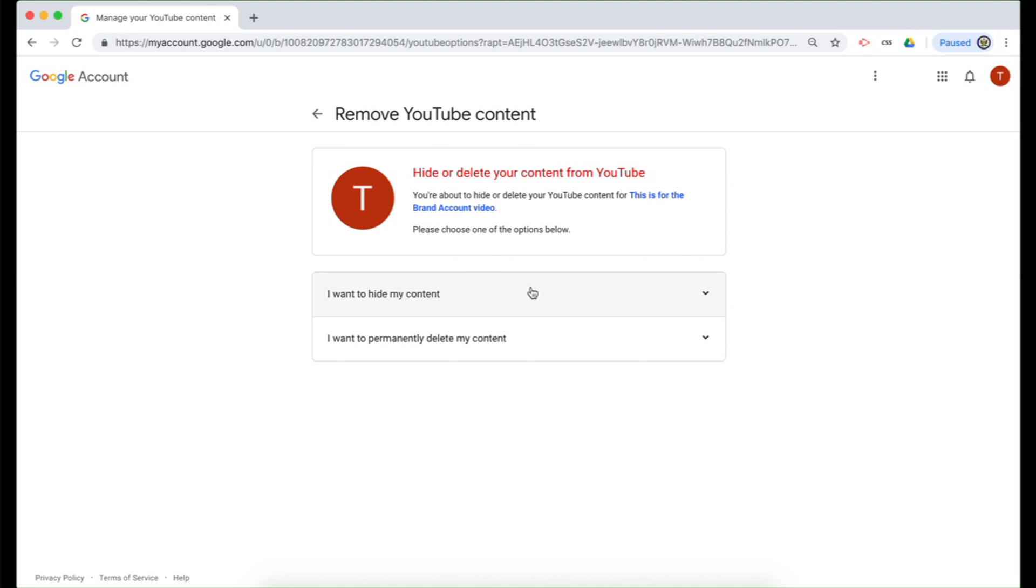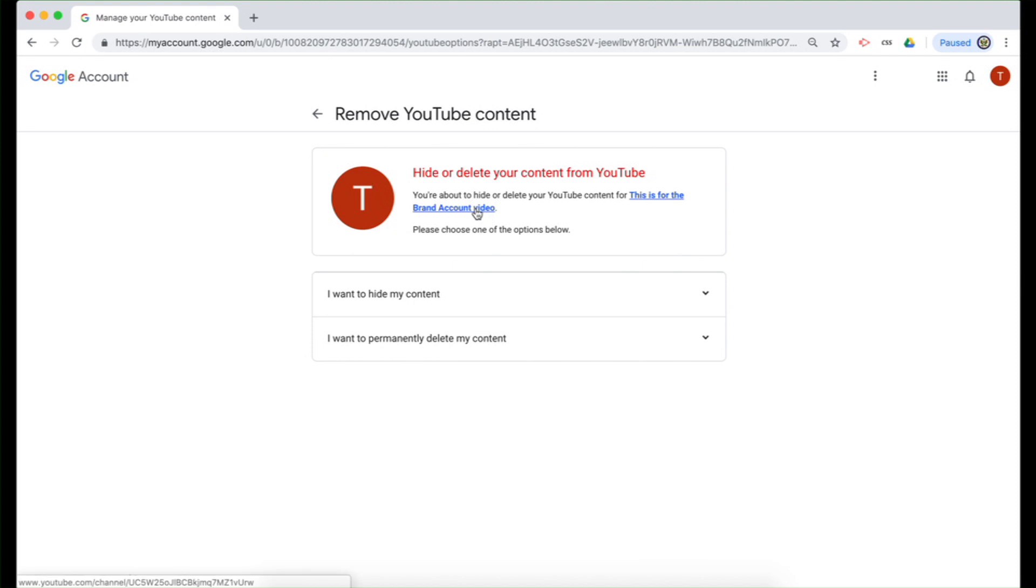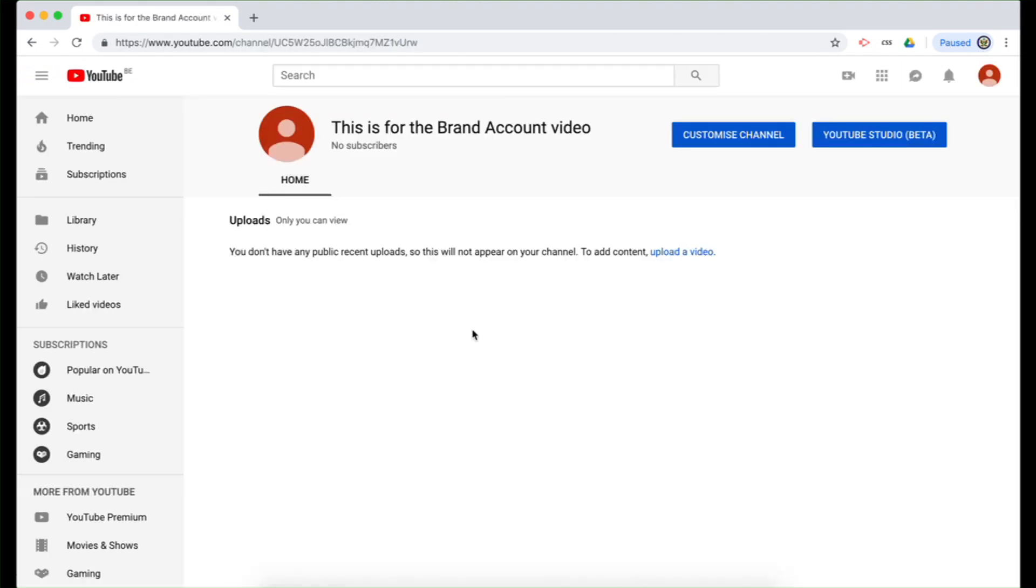And I have two options here. I have the option to hide the content or to permanently delete it. Well, I'm going to permanently delete it. Now, if I wasn't 100% certain that I had the right YouTube channel that I'm about to delete, I would have the option to then click on this link and it will take me back to the YouTube channel.